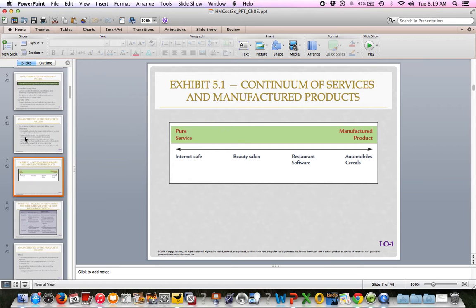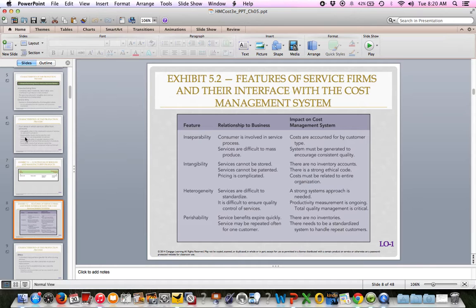This exhibit is also on the bottom of page 205. We have a continuum from pure service to purely manufactured products. A beauty salon is obviously a service, but you can buy some products. Restaurants and software are services where you're also consuming something — food or a software product. Over on the other end are purely manufactured products. Somewhere in the middle, companies offer both services and products. The chart on top of page 206 walks through the relationship to businesses and the impact on the cost management system for each of the four categories.